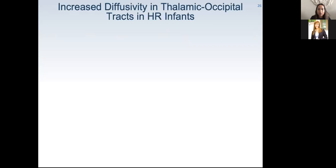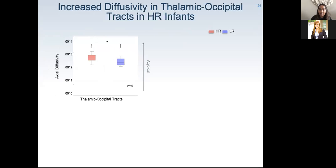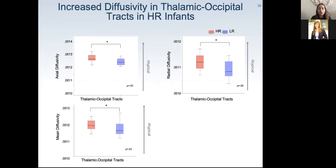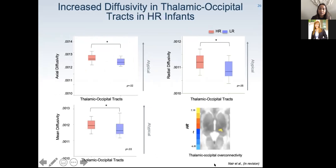For the corresponding DTI analysis, we only found significant group differences for thalamic-occipital networks. All diffusivity indices — axial, radial, and mean diffusivity — were impacted in the high-risk group, with higher overall diffusion compared to low-risk controls. Interestingly, this was the only region where we saw overlap between the DTI and functional over-connectivity findings, with increased diffusion in white matter tracks alongside over-connectivity in functional networks.